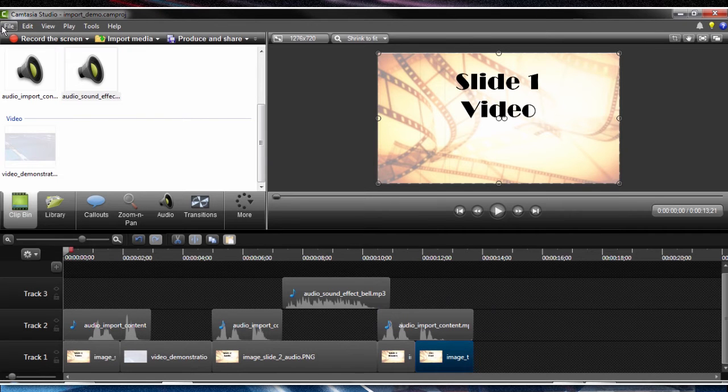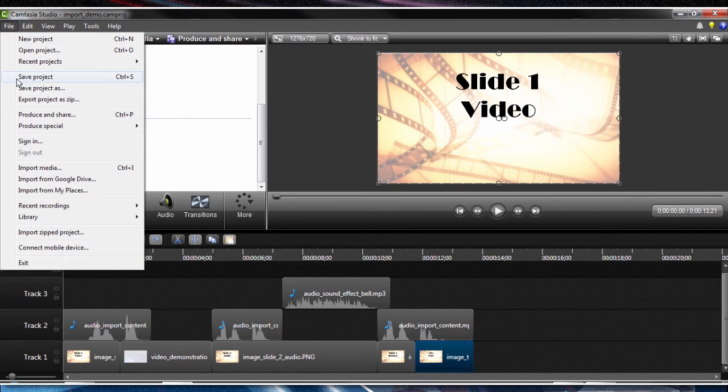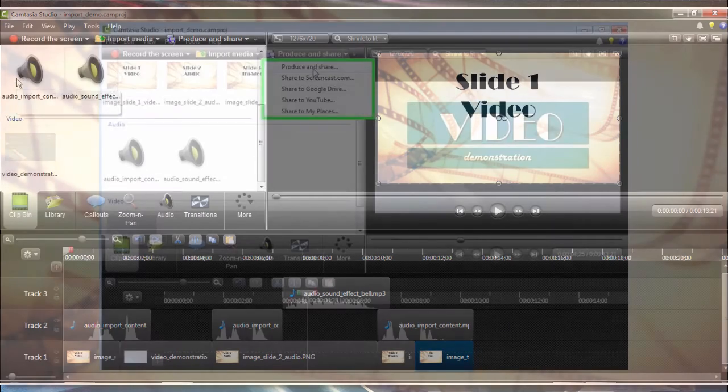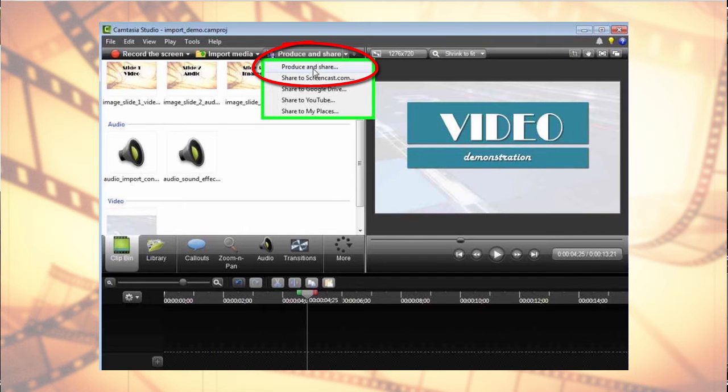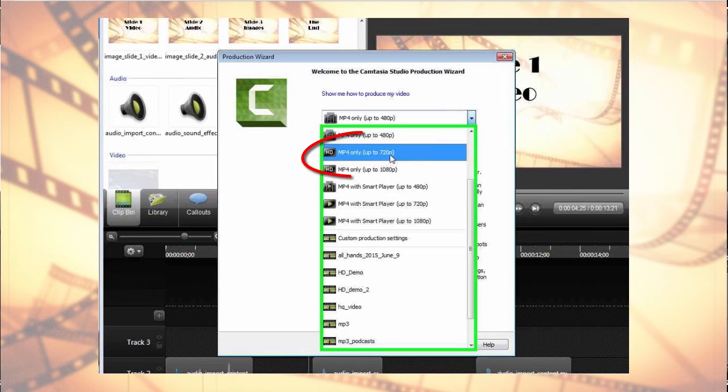So now that we've got that, let's save the project. To produce the content, use the produce and share menu. Select a resolution for the rendered output. We'll get into the quality settings during the publishing section of the course.